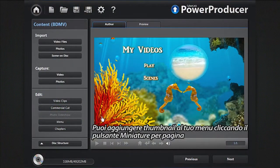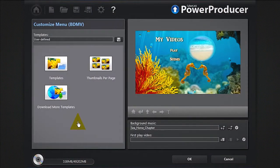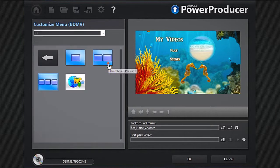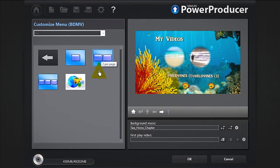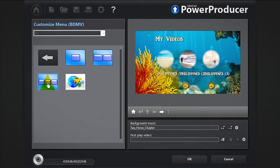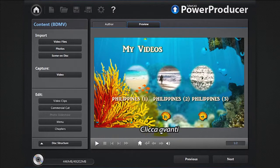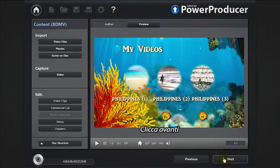You can add thumbnails to your menu by clicking the thumbnails per page button. Click OK, then click next.